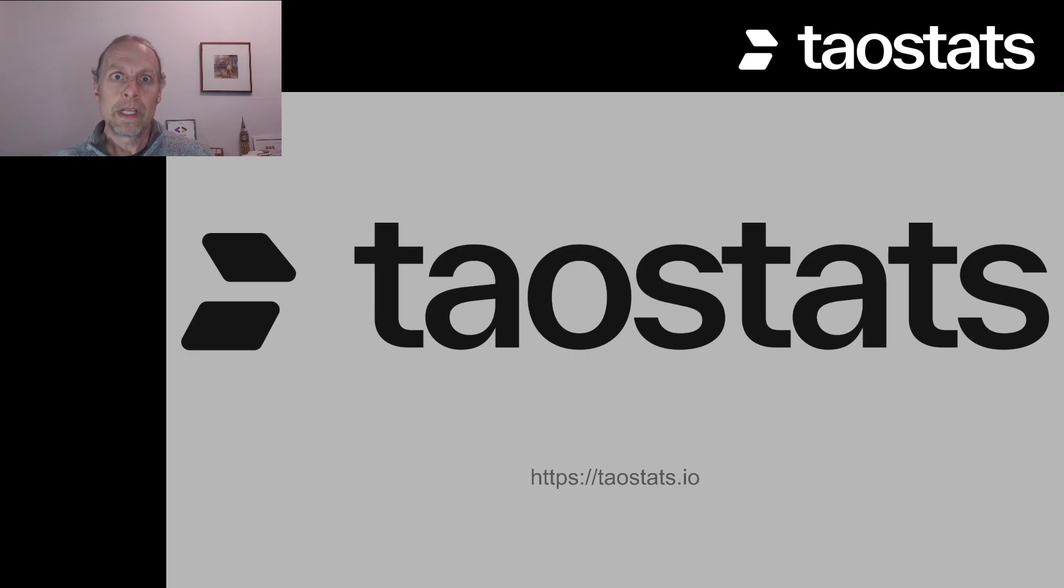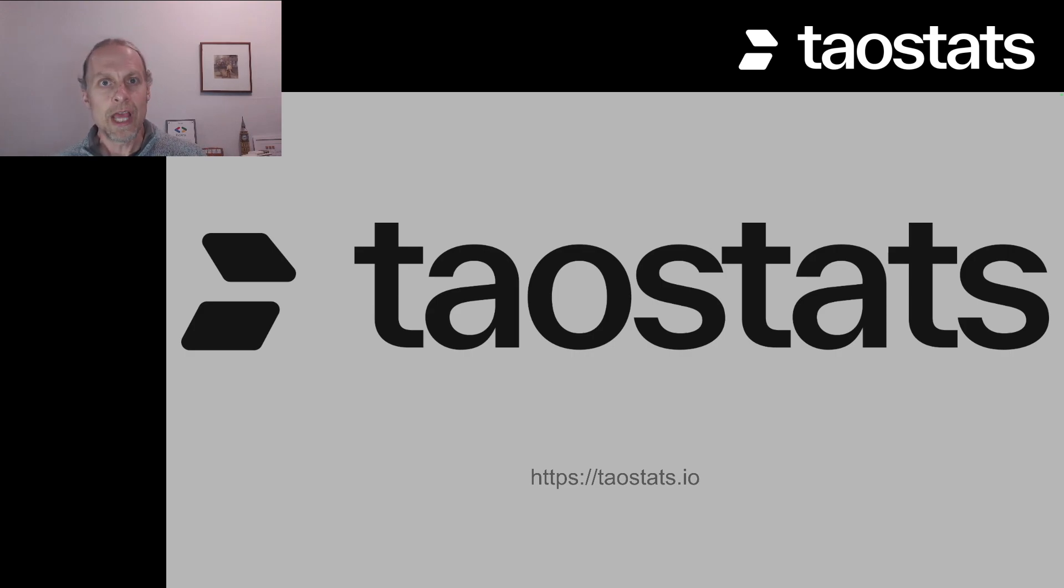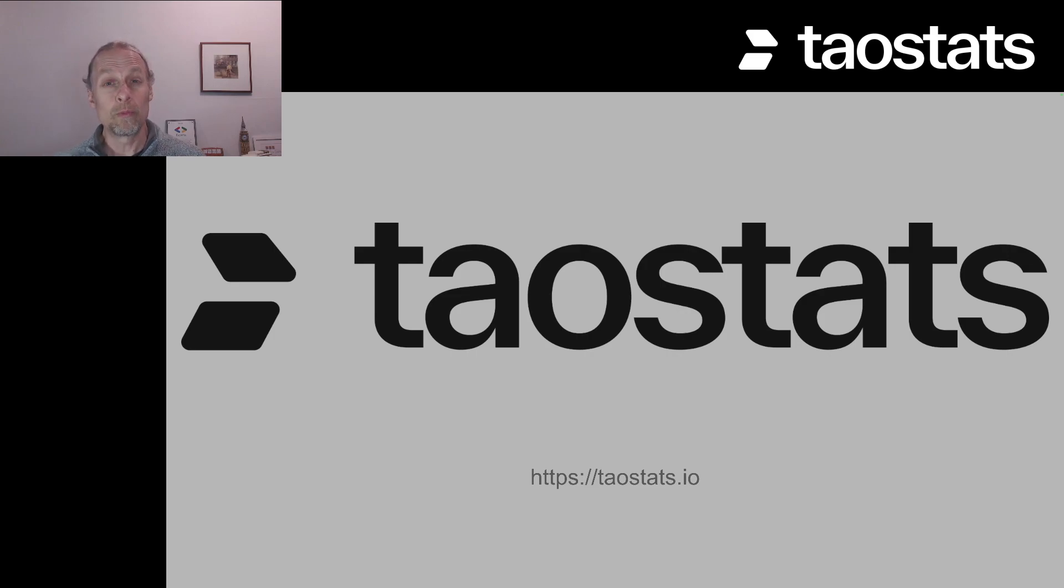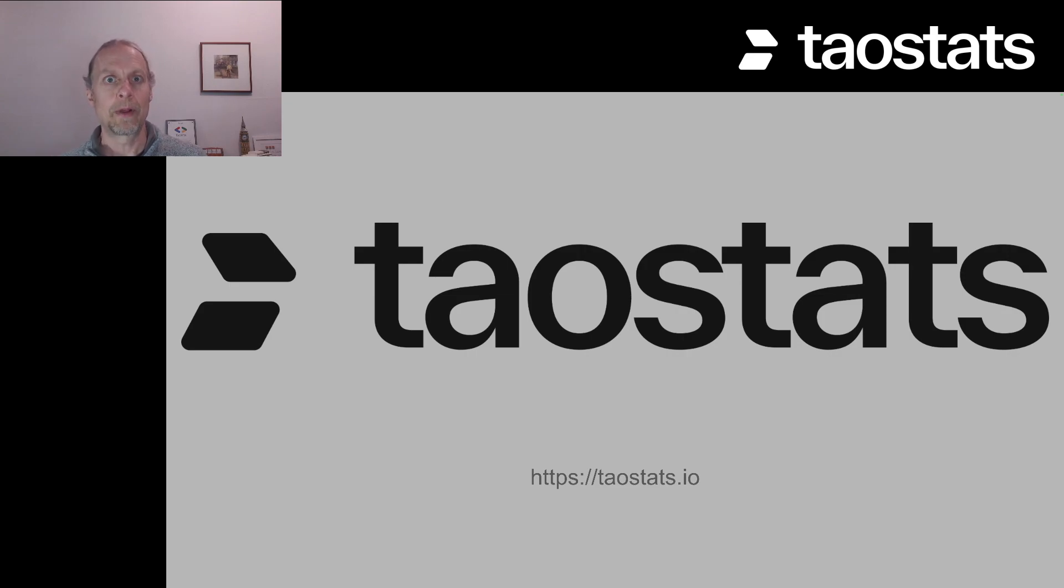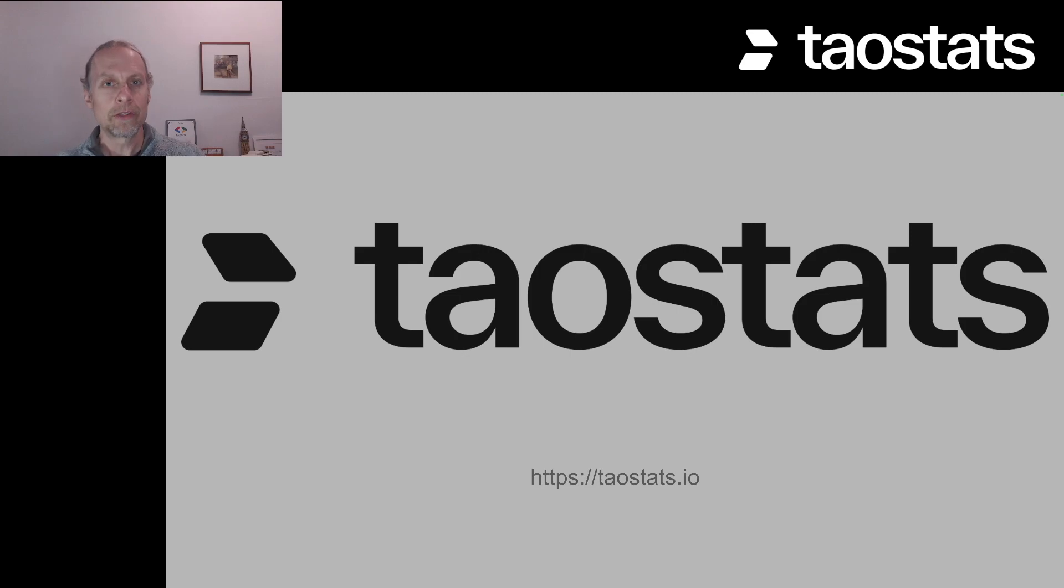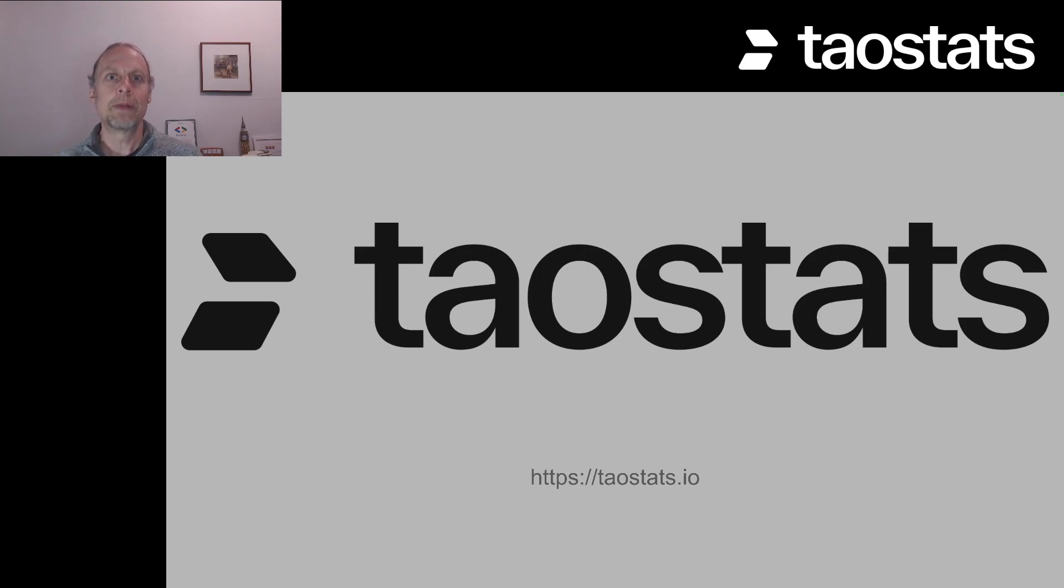Thanks for watching the video and tau stats has a wealth of information to help you understand how the BitTensor network functions and how to calculate a lot of these values that you might be interested in as you become involved with the network. Subscribe if you'd like to watch more videos like this one and visit tau stats for all of the data that you might need from BitTensor.